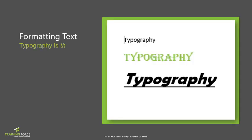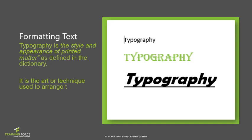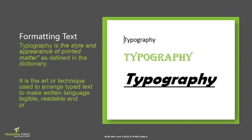Typography is the style and appearance of printed matter, as defined in the dictionary. Therefore, once you have formatted your text and you print it, it becomes typography. It is the art or technique used to arrange type text to make written language legible, readable and presentable when it is displayed.